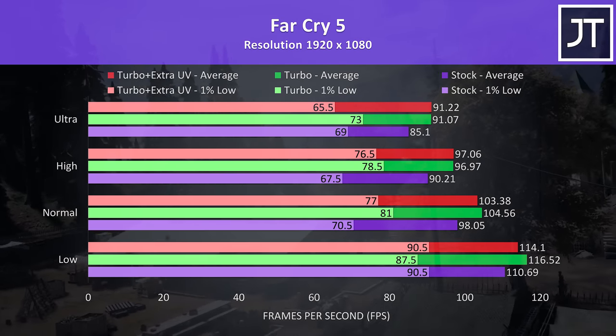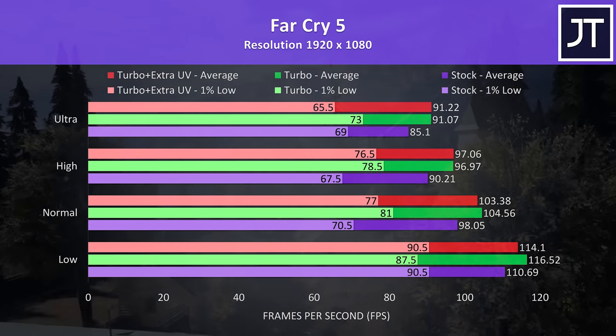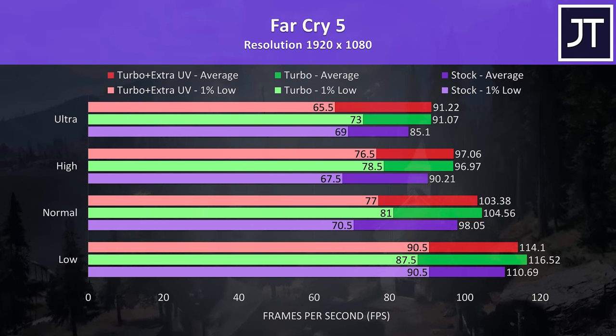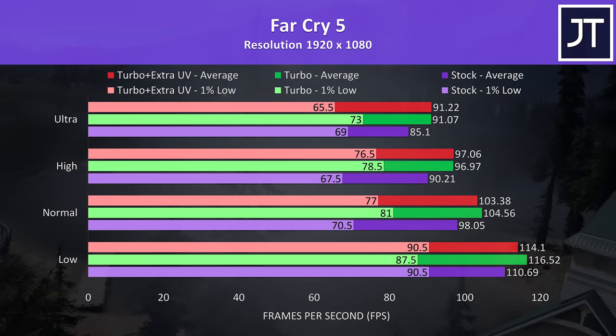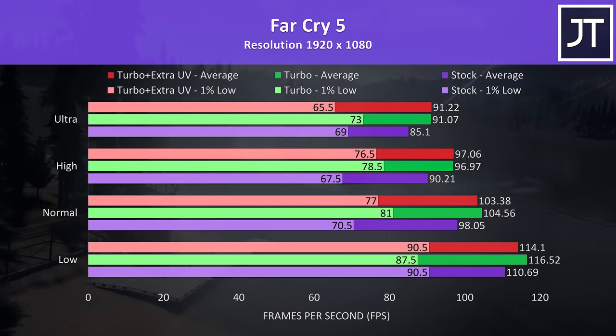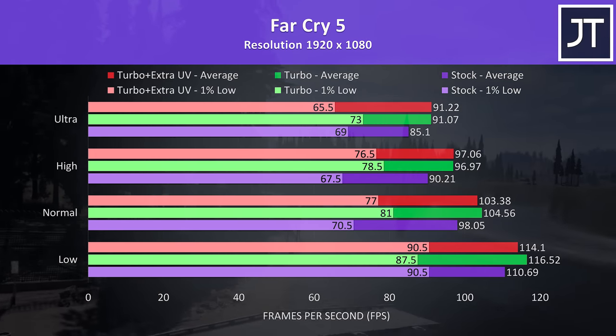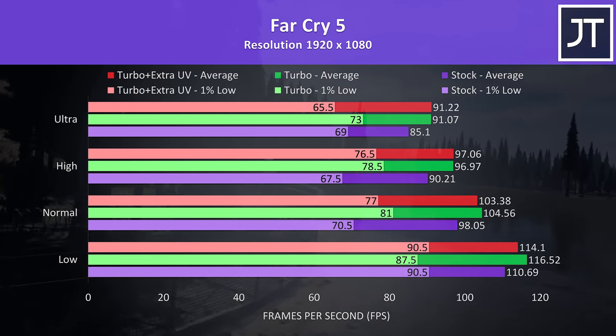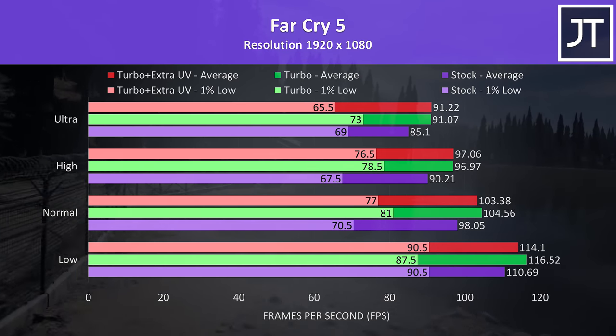There's a lot going on here, so let me explain. The purple bars represent stock settings, so still with the undervolt, just default fan speed and no GPU overclocking. The green bars are with turbo mode enabled, so higher fan speed, CPU power limit raised and with GPU overclocking.